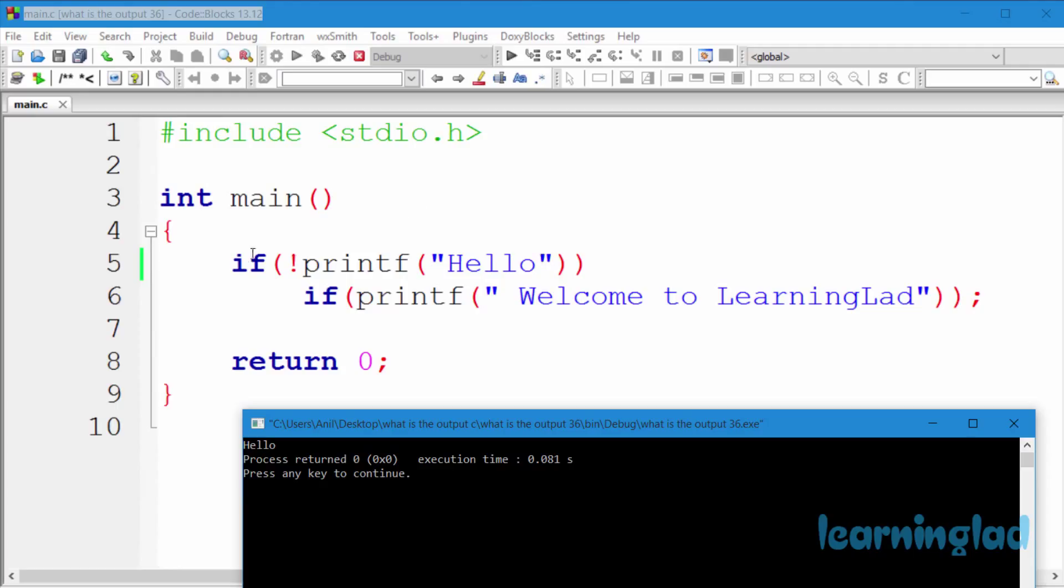So now when this if will be executed, first this condition will be checked. So here we have this printf function and that's why this printf function will be executed and that's why it's gonna print out hello to the screen. After that, this printf function is gonna return the number of characters it has successfully printed.